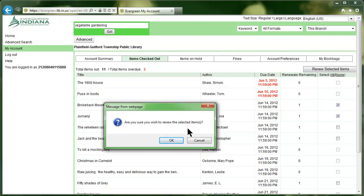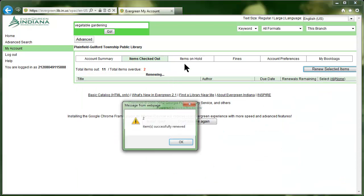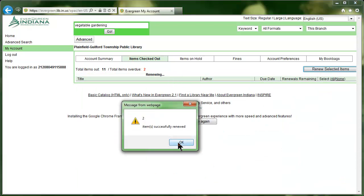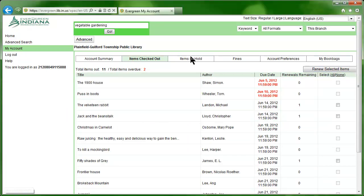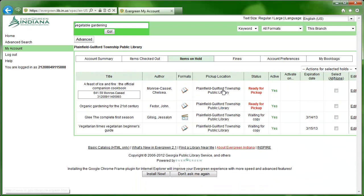Click the Items on Hold option to view the items you currently have on hold. Oh look, two of them are available for pickup now.